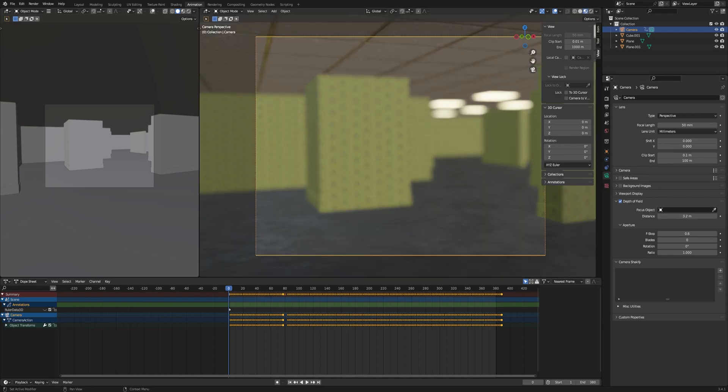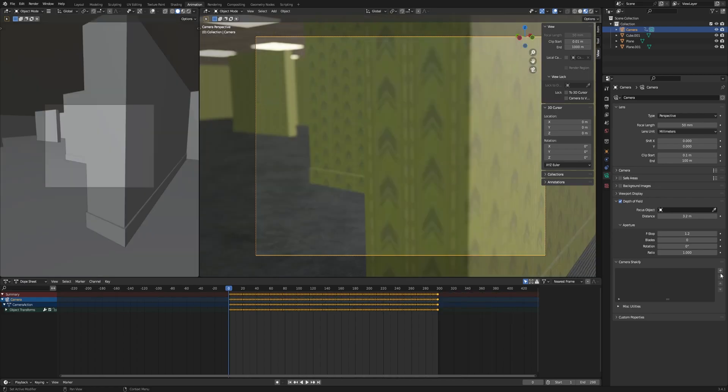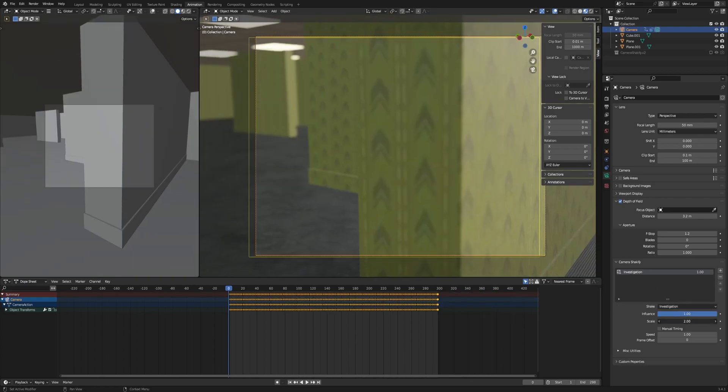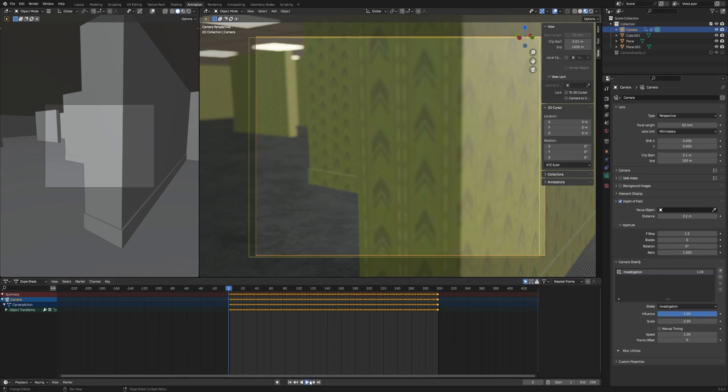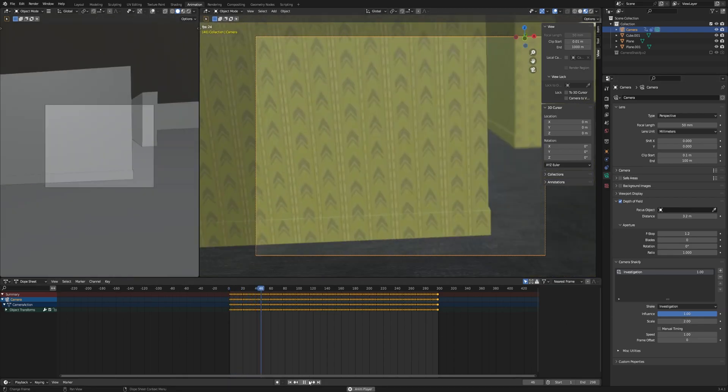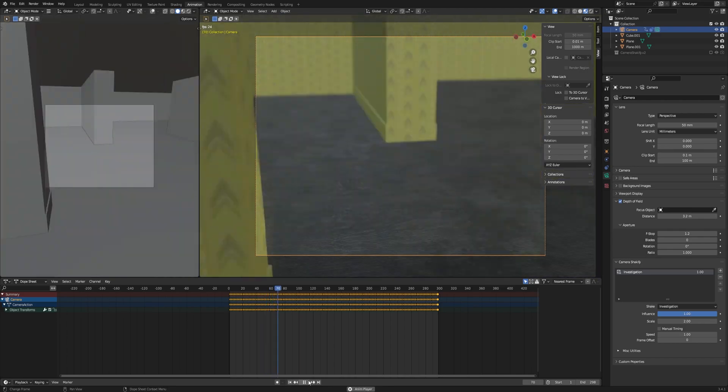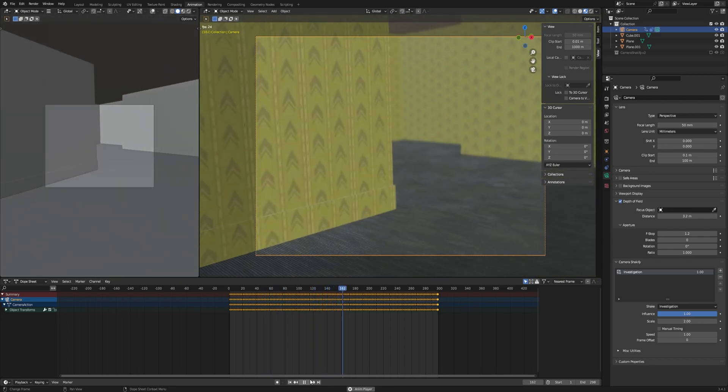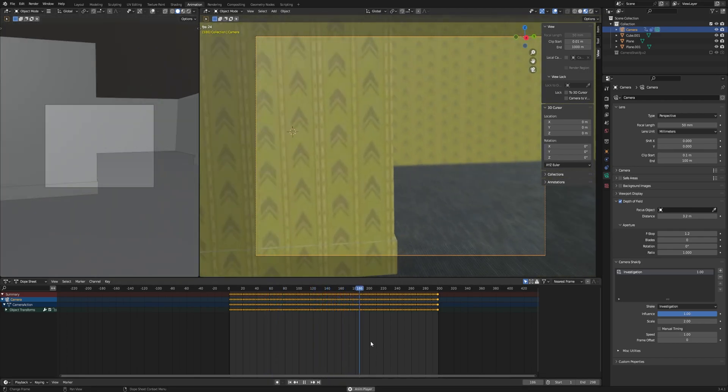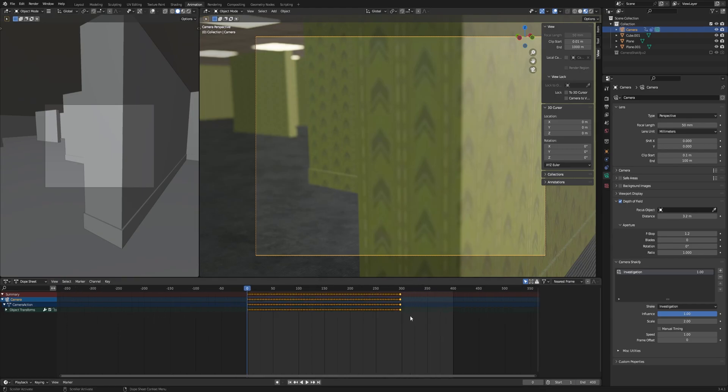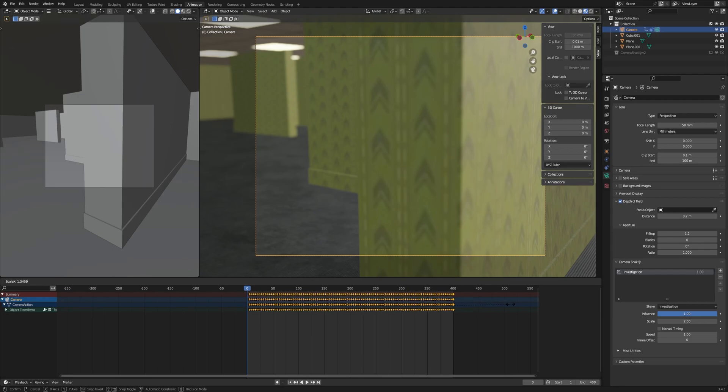For the next part we will need an add-on created by Ian Hubert. We'll just need to enable it and click to add shake item and increase the scale to two. Okay, now is the moment to play the animation and check if everything looks right to you. If it doesn't, we can re-record the animation or play with the settings of the shakify add-on. And here you can see me adding some more keyframes to make the animation slower because it was too fast.